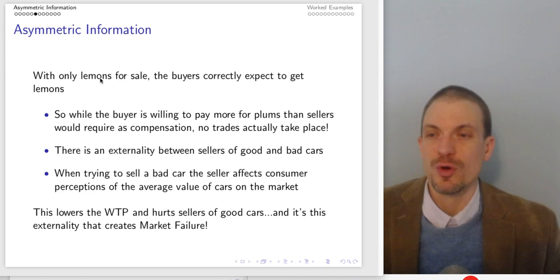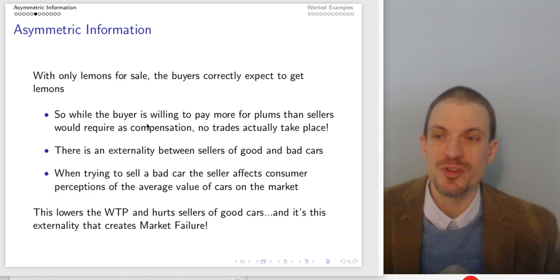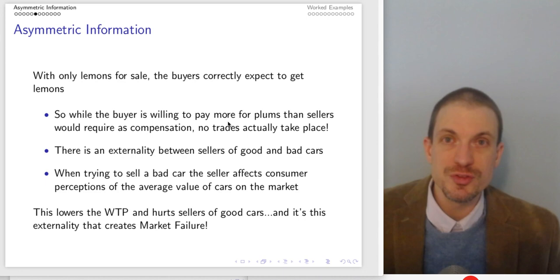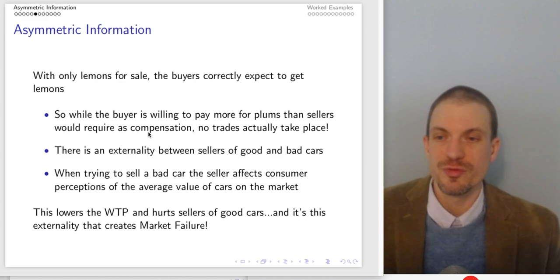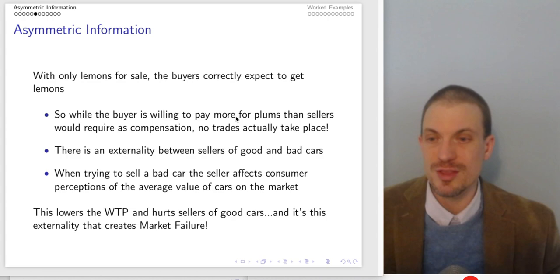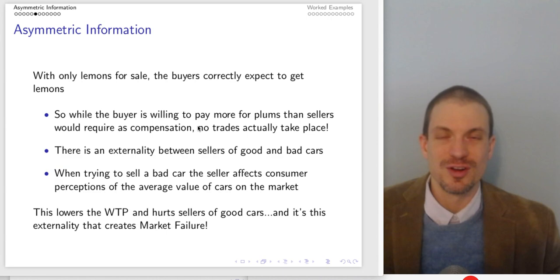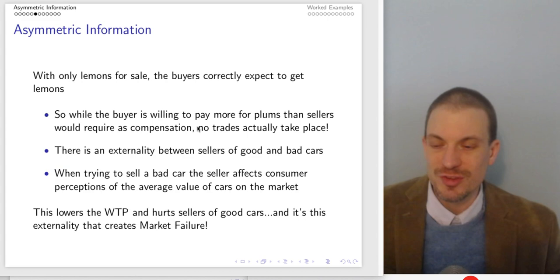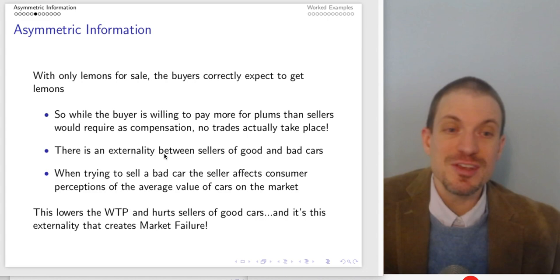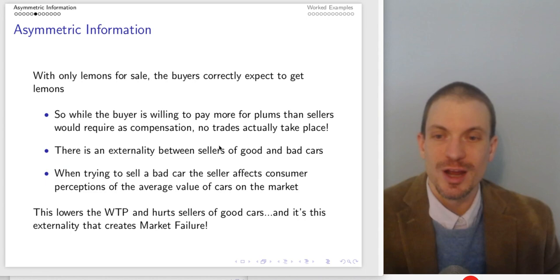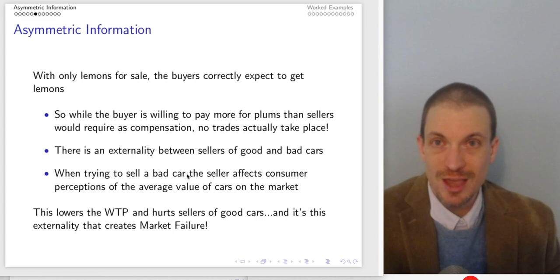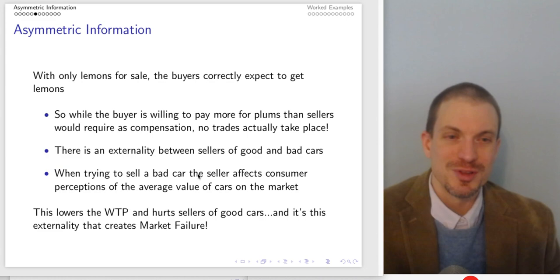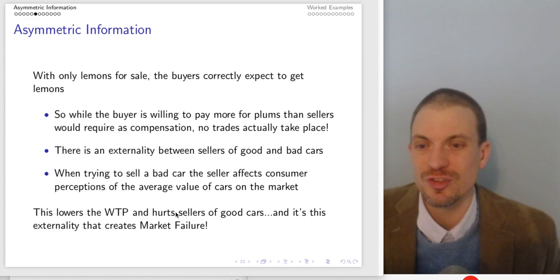With only lemons for sale, buyers correctly expect to get lemons — even when buyers would be willing to pay more for plums ($2,400) than sellers would require ($2,000). No trades of good cars actually take place. There were gains from trade that could be exploited, but this isn't happening because buyers don't expect to get good cars and therefore aren't willing to pay enough to incentivize sellers of good cars to participate. There's a negative externality being exerted by sellers of bad cars on sellers of good cars. Each additional bad car that enters the market contaminates buyers' expected value for a randomly selected car, making it less likely that good cars will sell.